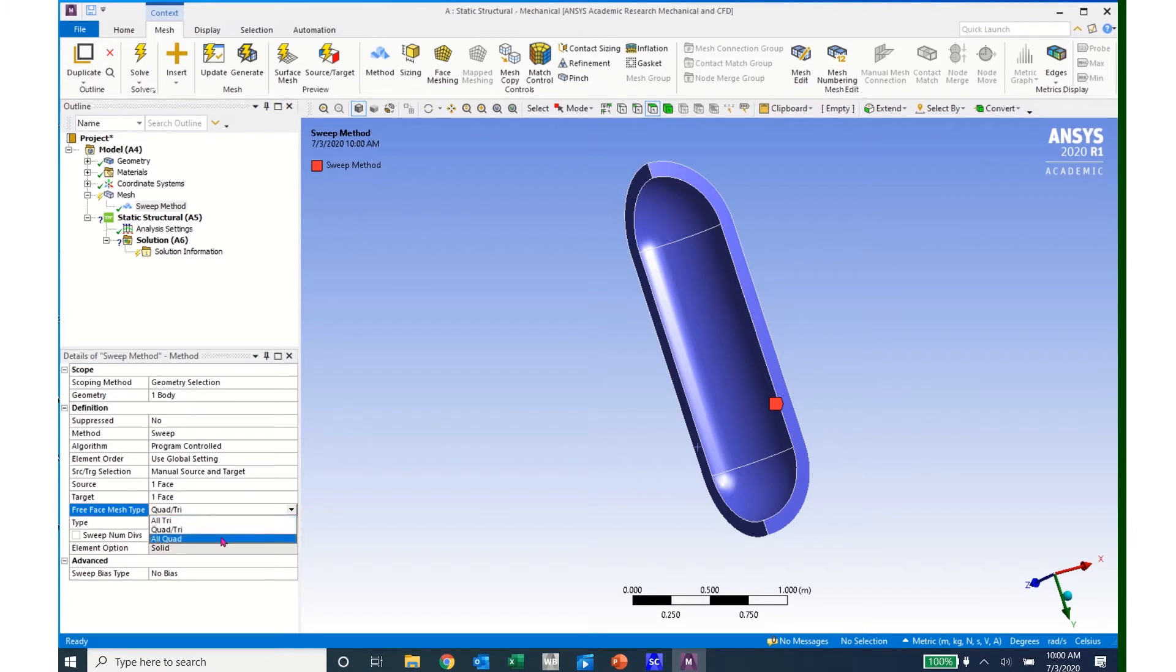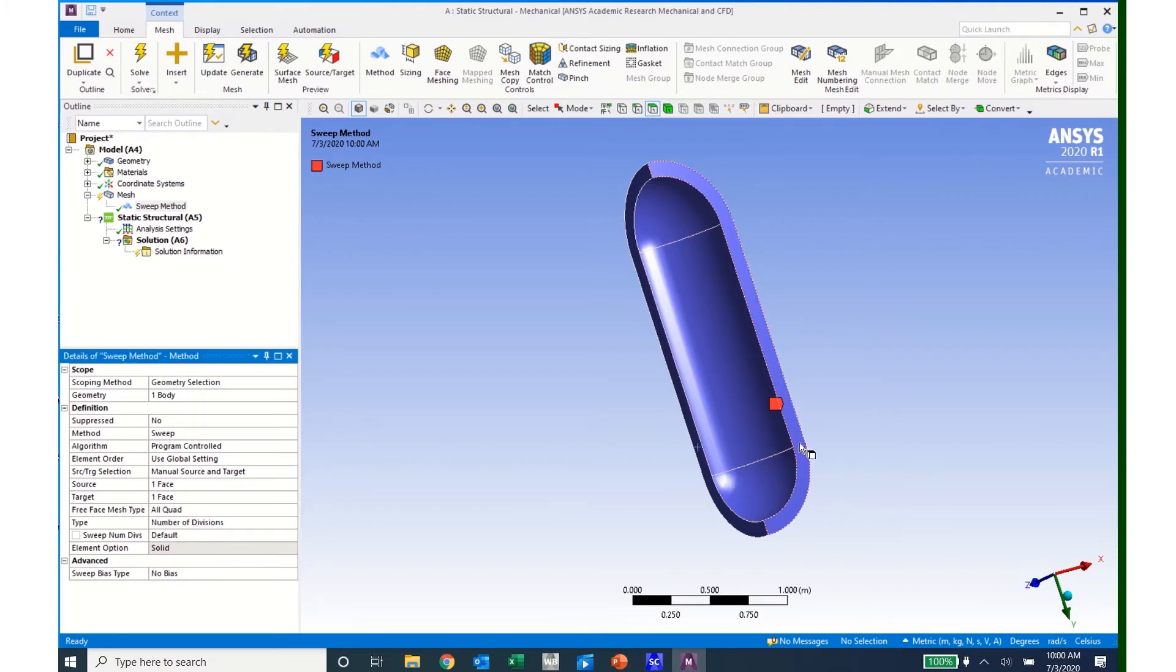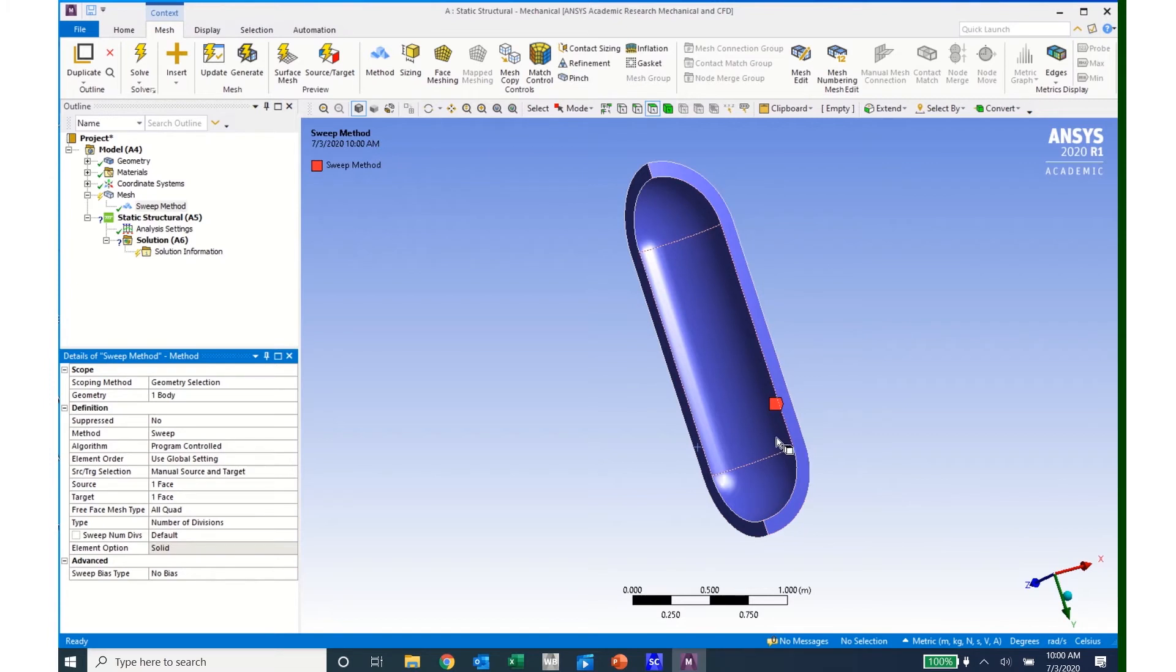And the number of divisions indicates the number of elements that will be used around this circumferential direction. So I will change the number of divisions from default to 10.